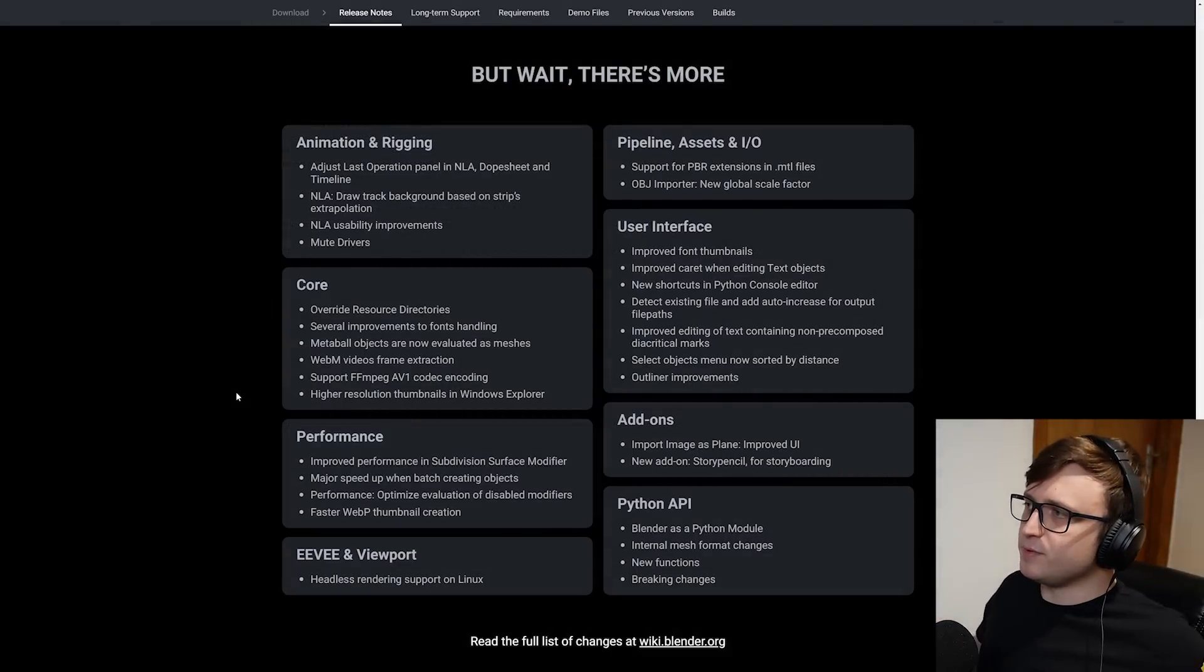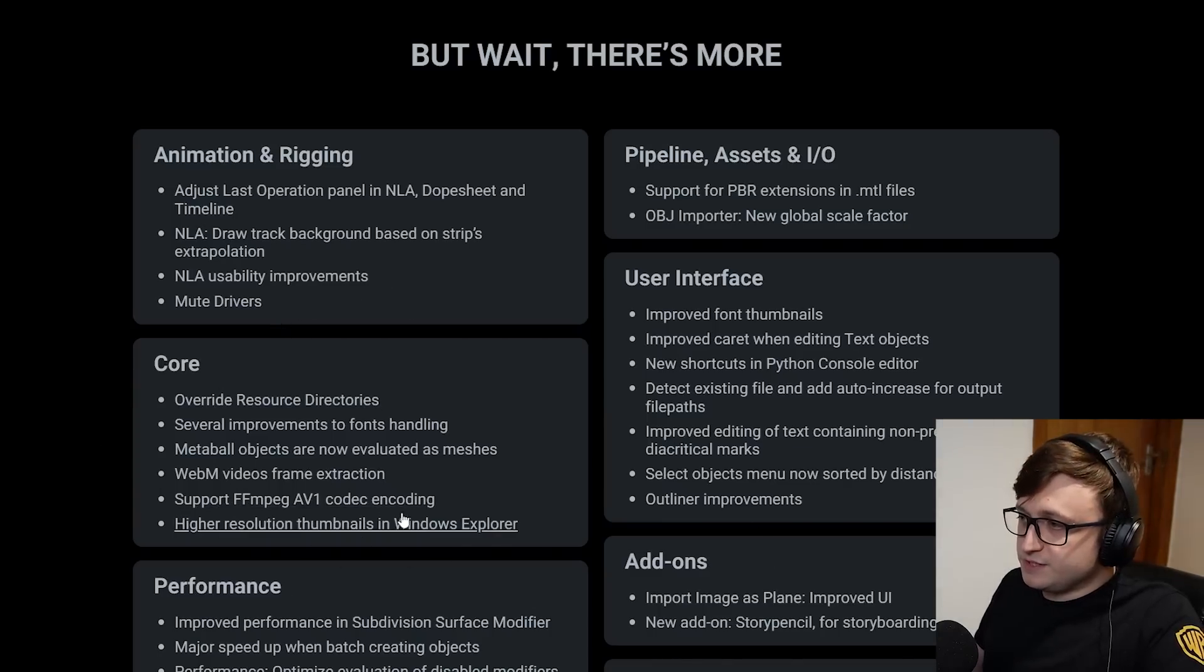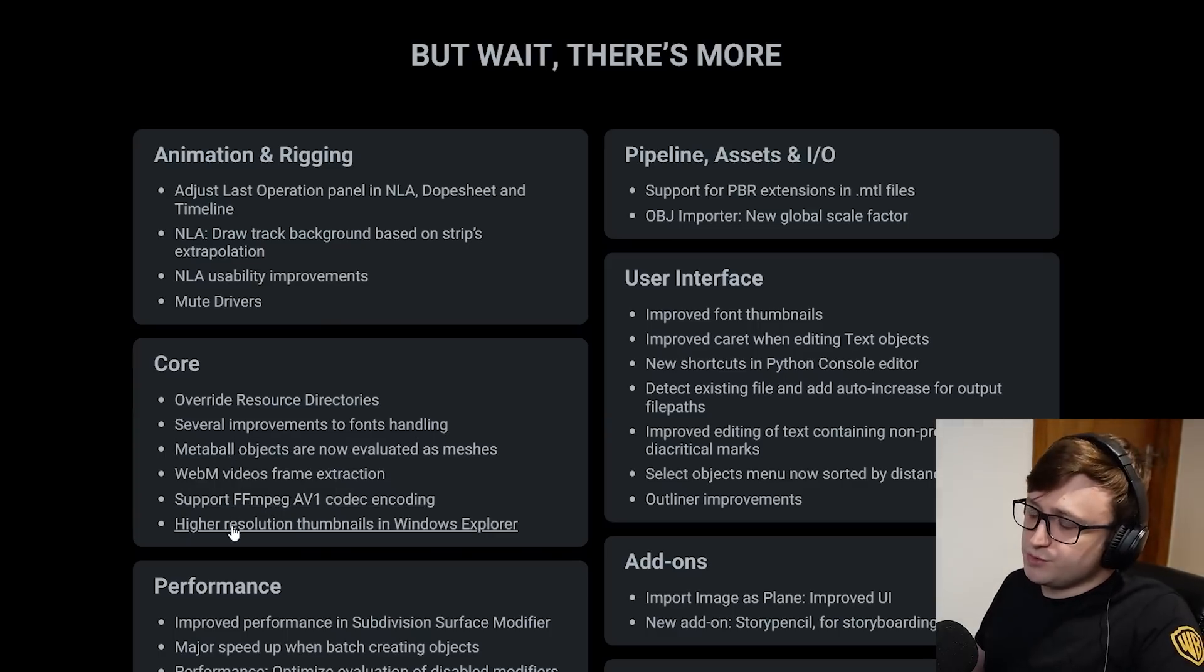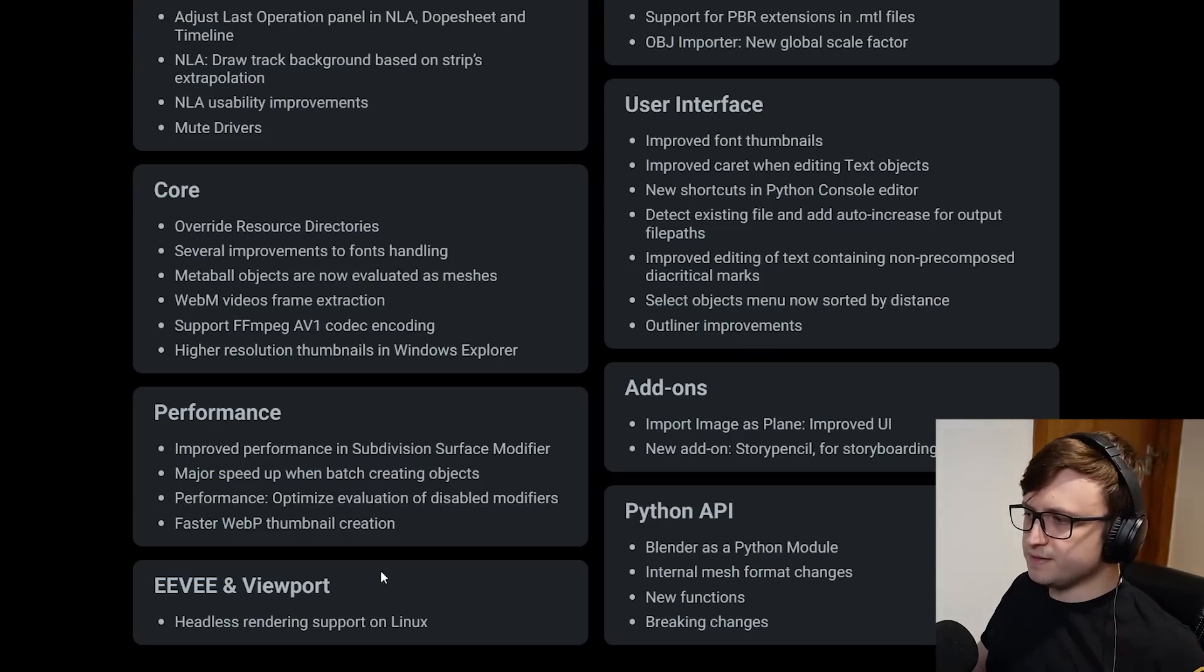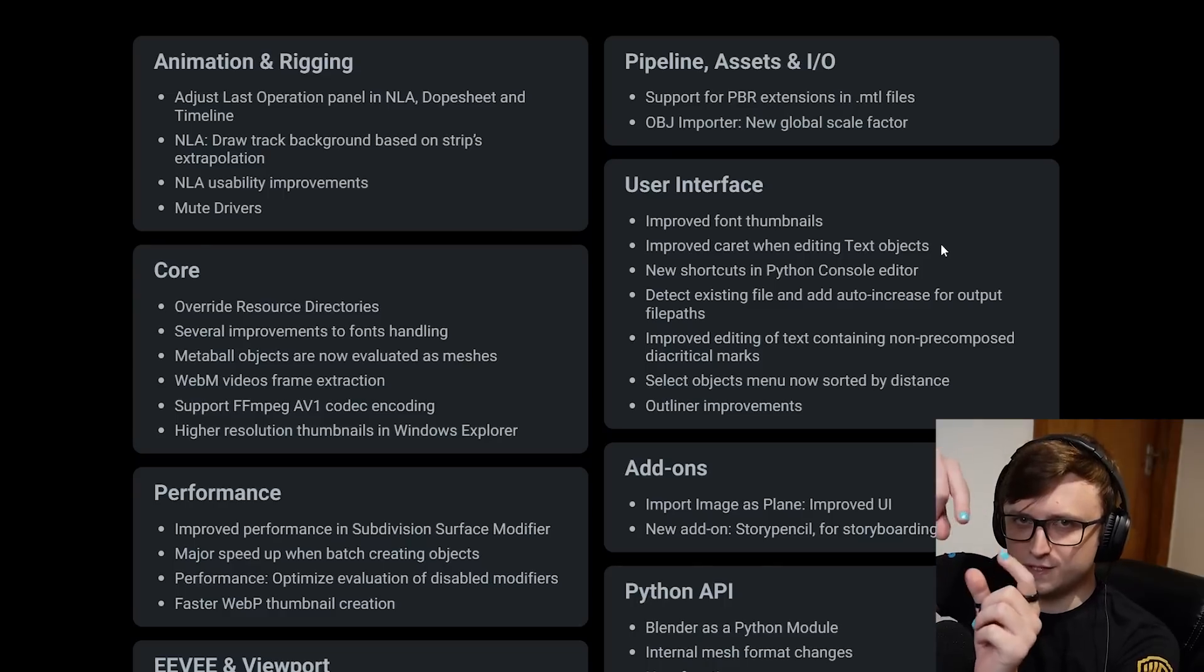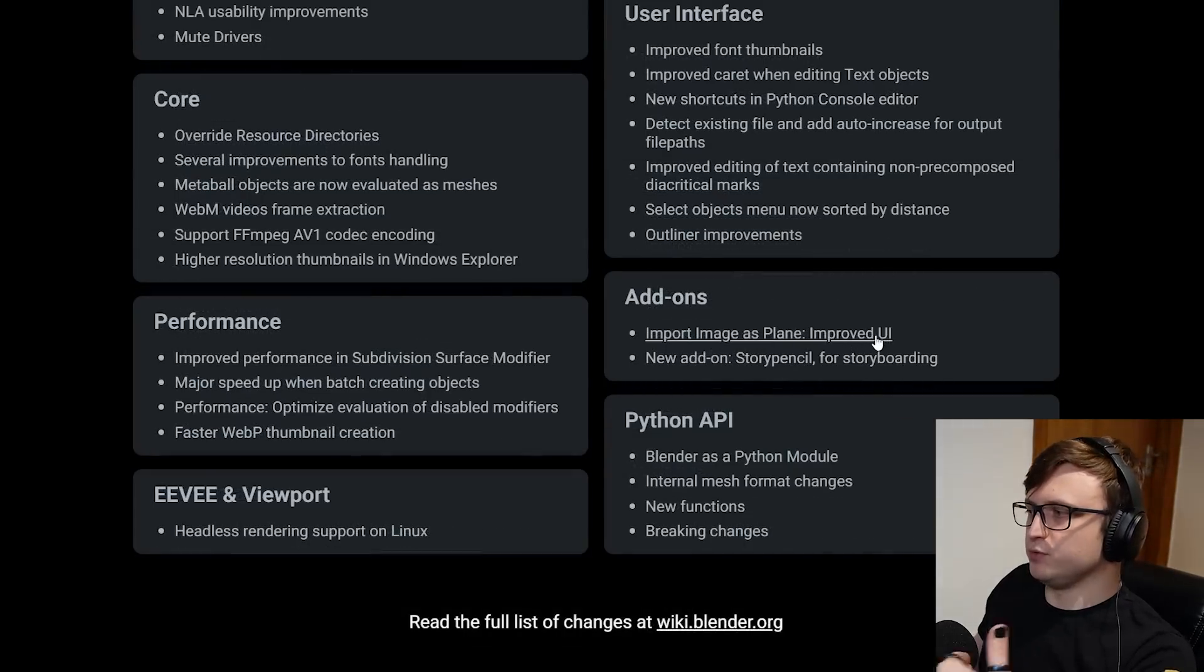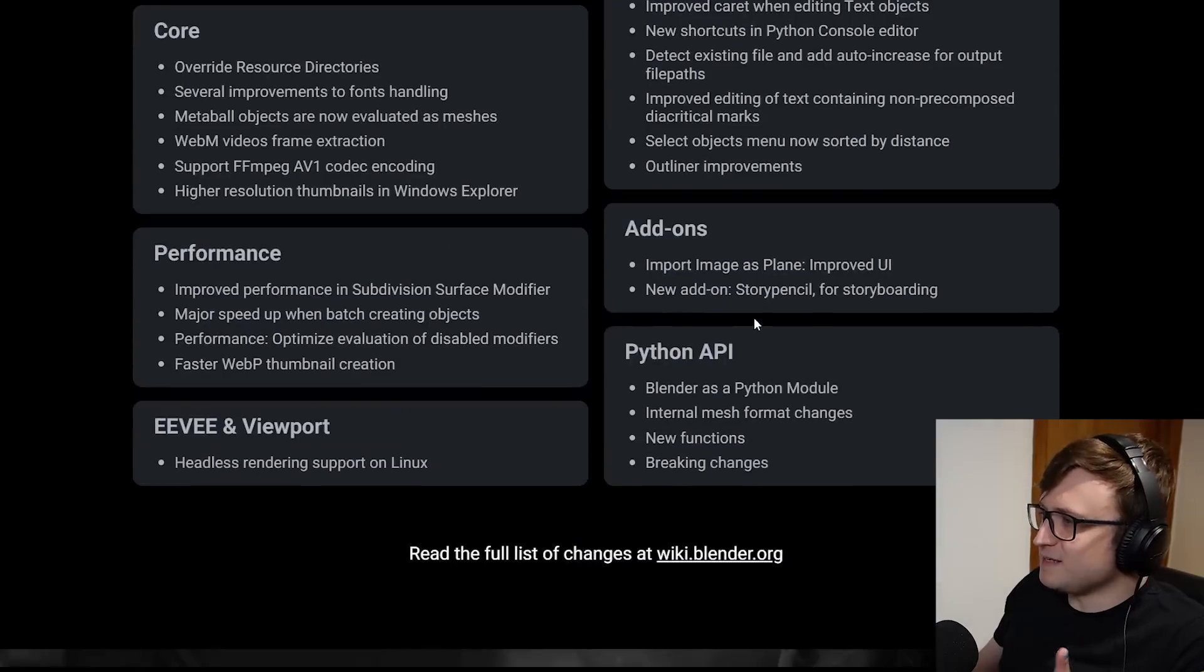So we're coming to the end of the update now, but there's some extra stuff. For animation and rigging, there were a few things, including NLA improvements and the ability to mute drivers. For Core Blender, there are several new changes, including font improvements, support for FFmpeg AV1 codec encoding, metaballs are now evaluated as meshes, higher resolution thumbnails in Windows Explorer, improved performance for subdivision surface modifier, speedups when batch creating objects, and optimized evaluation of disabled modifiers. For Eevee and viewport, there's headless rendering support on Linux. For the OBJ import, a new global scale factor, improved caret when editing text objects, new shortcuts in the Python console editor, outliner improvements, and the import image as plane add-on has an improved user interface. There's a new add-on for Story Pencil for storyboarding with Grease Pencil. Python API changes include Blender as a Python module, internal mesh format changes, new functions and breaking changes.